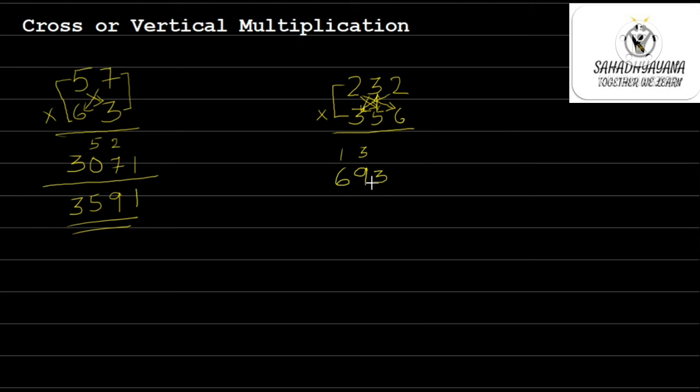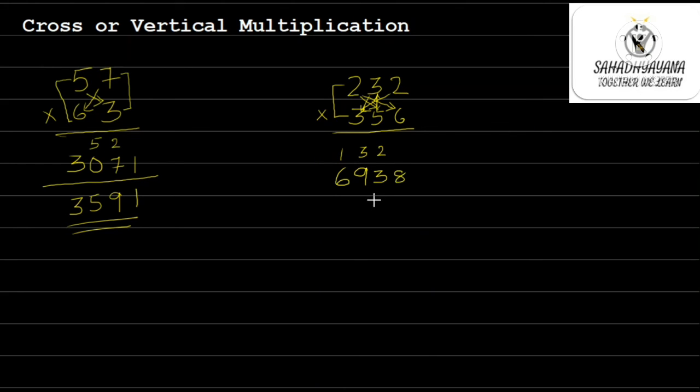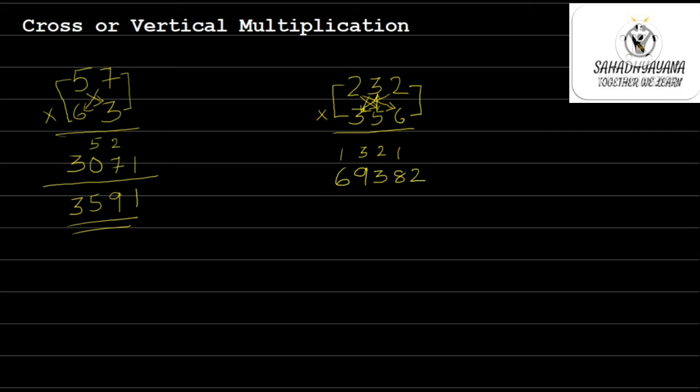Next is 3 multiplied by 6 that is 18 plus 5 multiplied by 2 that is 10, that is 28. So I write 2 here, 8 here. Then I have the last lowest place digits multiplied 6 with 2. So I get 12. So I write 1 here, 2 here.